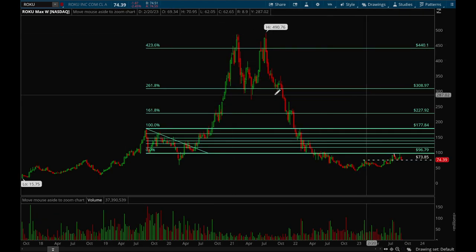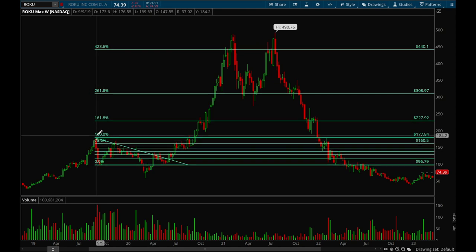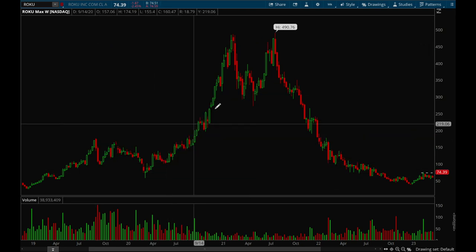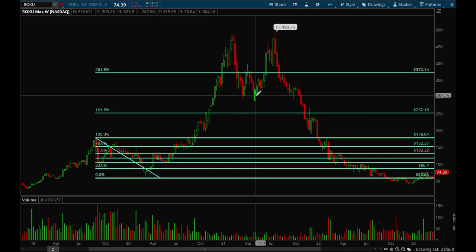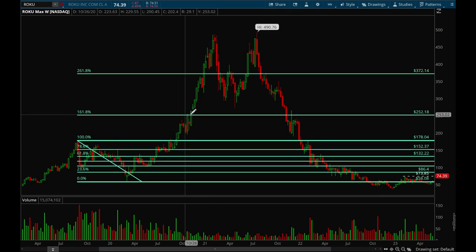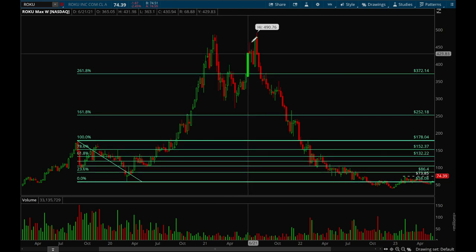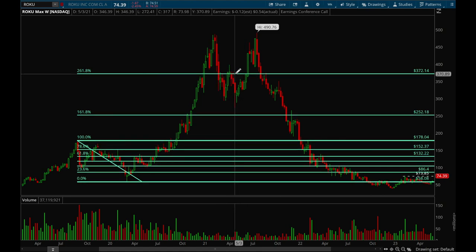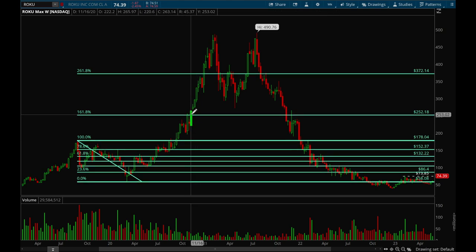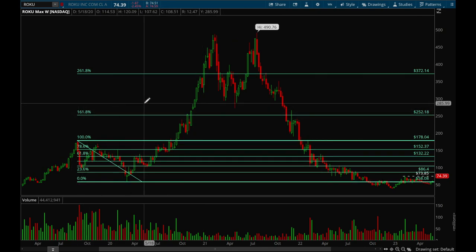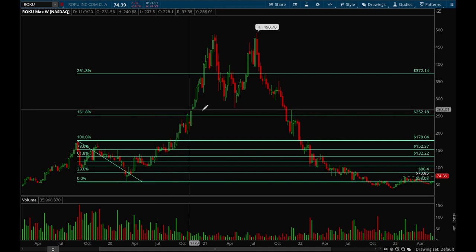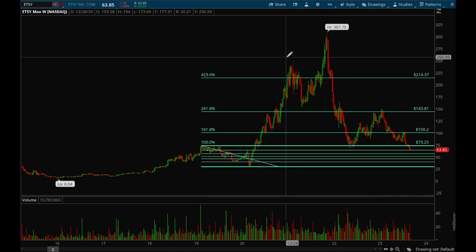Let's take a look at a couple more — Roku. I'll draw it again: the most recent high was there and the most recent low was there. For Roku, the 161.8% level wasn't too significant, but the 261.8% level was definitely very significant — notice multiple rejections here, rejects again, and then finally breaks out. Over at the 100% level there's not too much evidence of it being a clear level; it rejected once but the second time broke out pretty easily. This level is not as significant for Roku compared to the other names, but it's always good to look at these levels regardless.